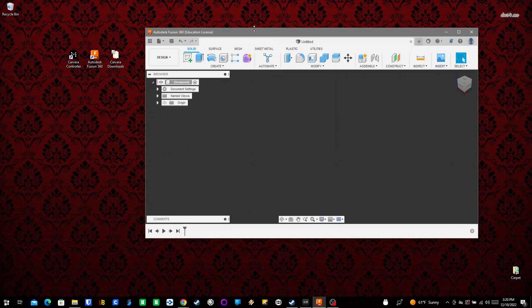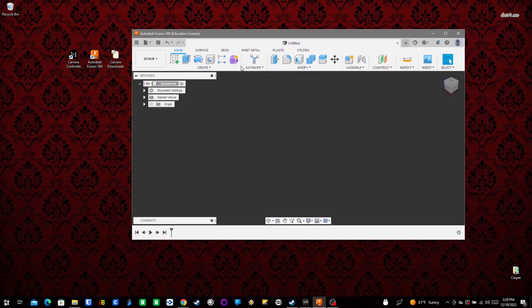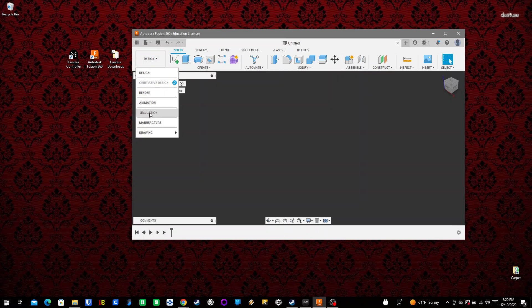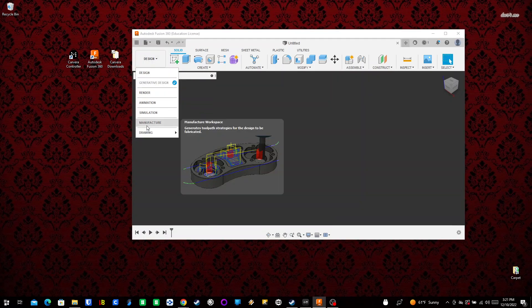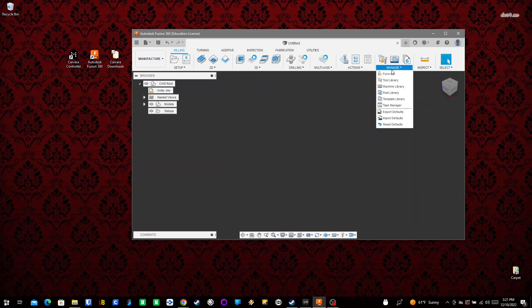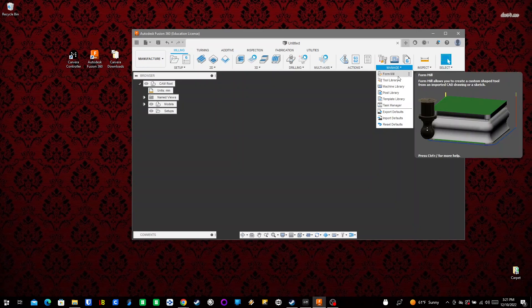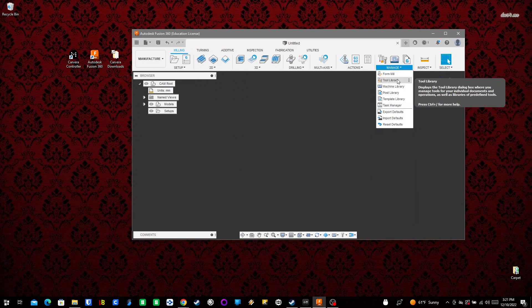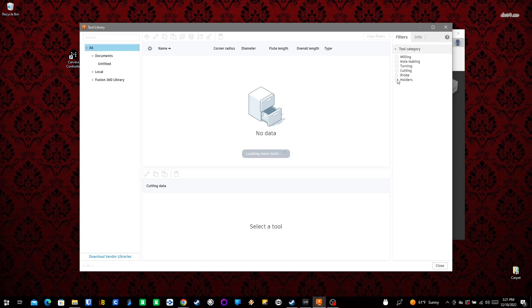Going into Fusion 360, we go to the Manufacturing Workspace. Under Manage, we have to do a few different things step-by-step. We'll start with the Tool Library.